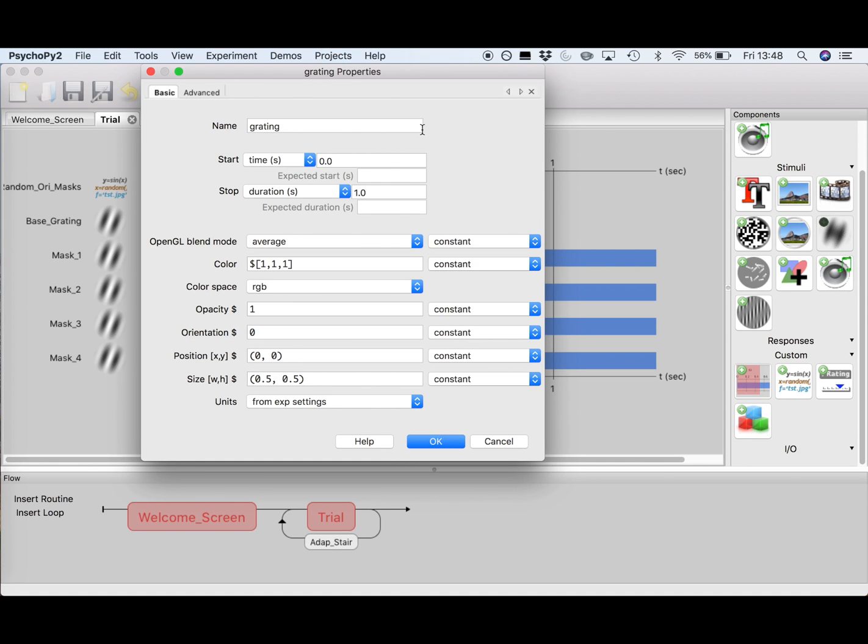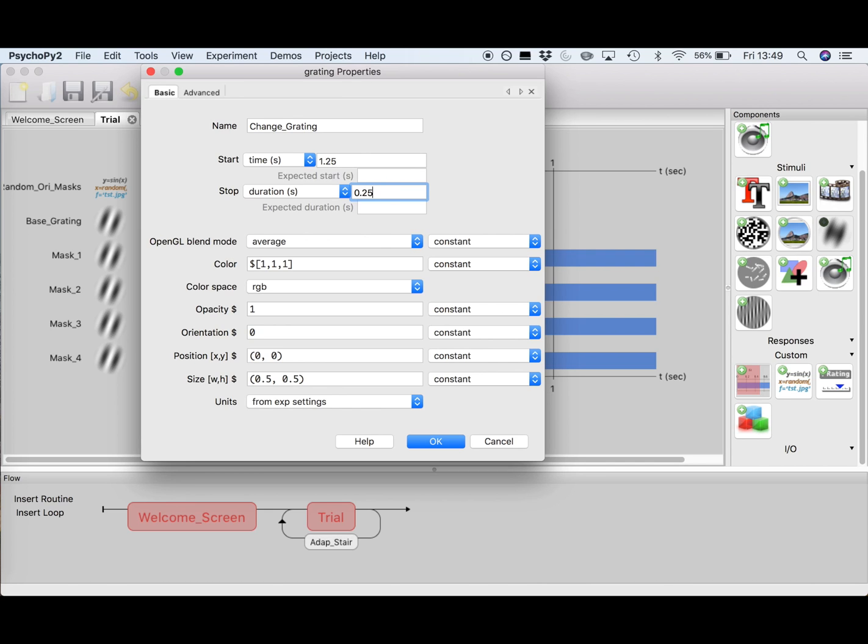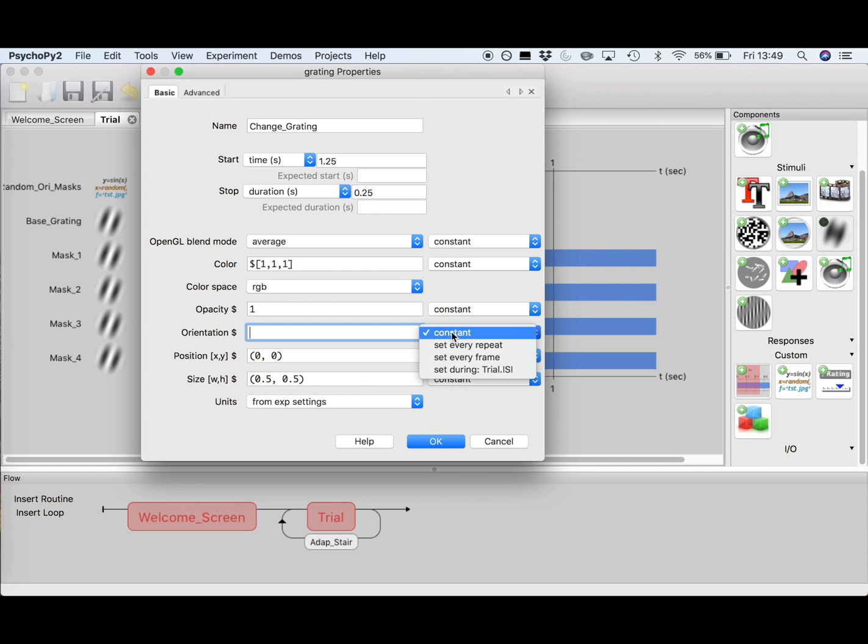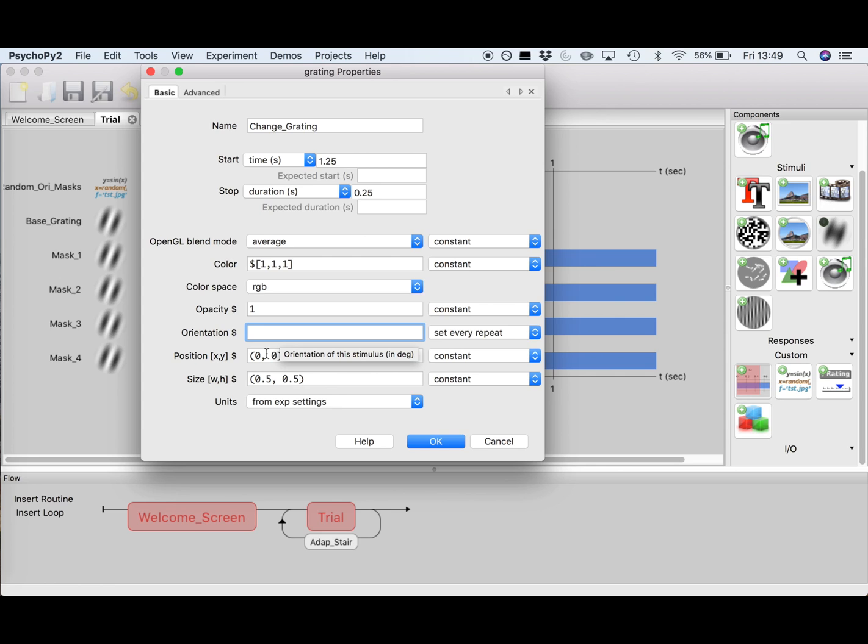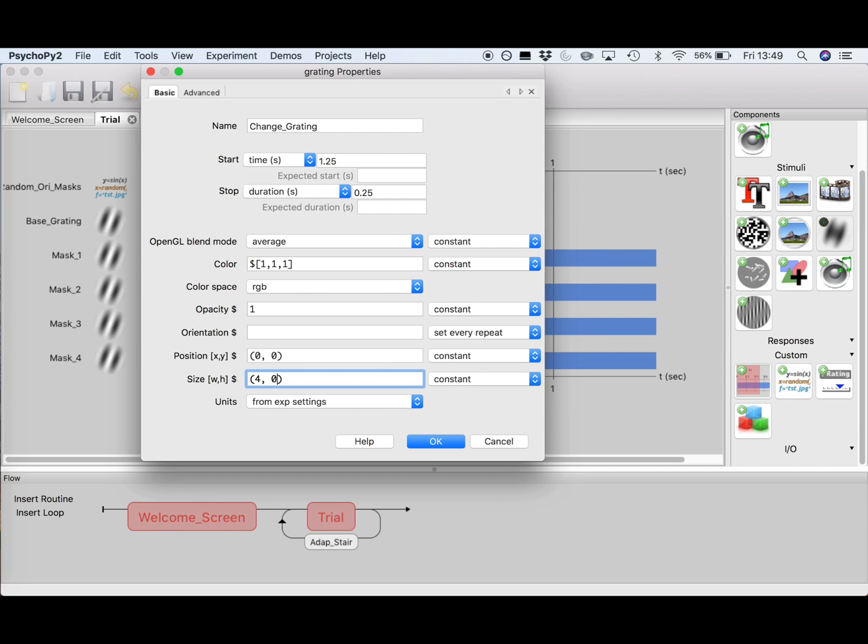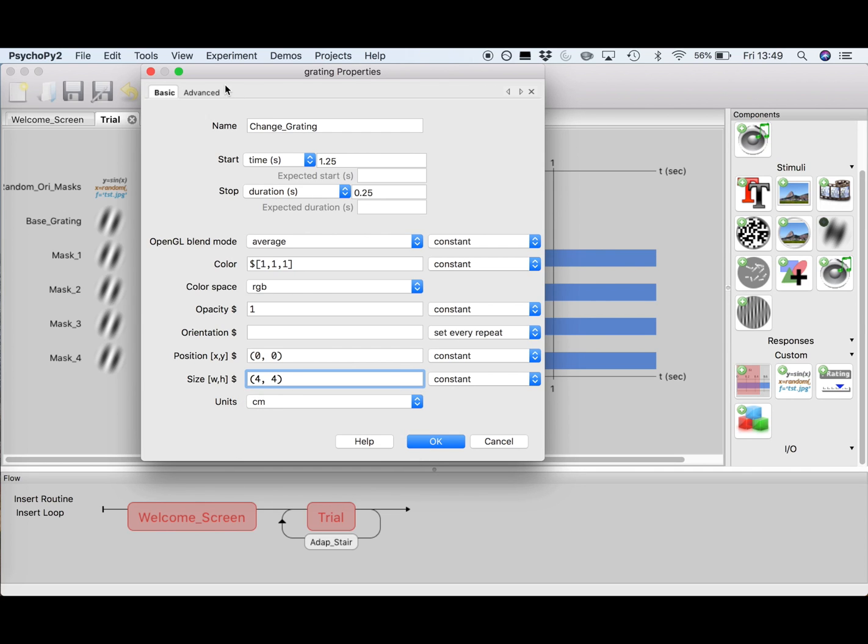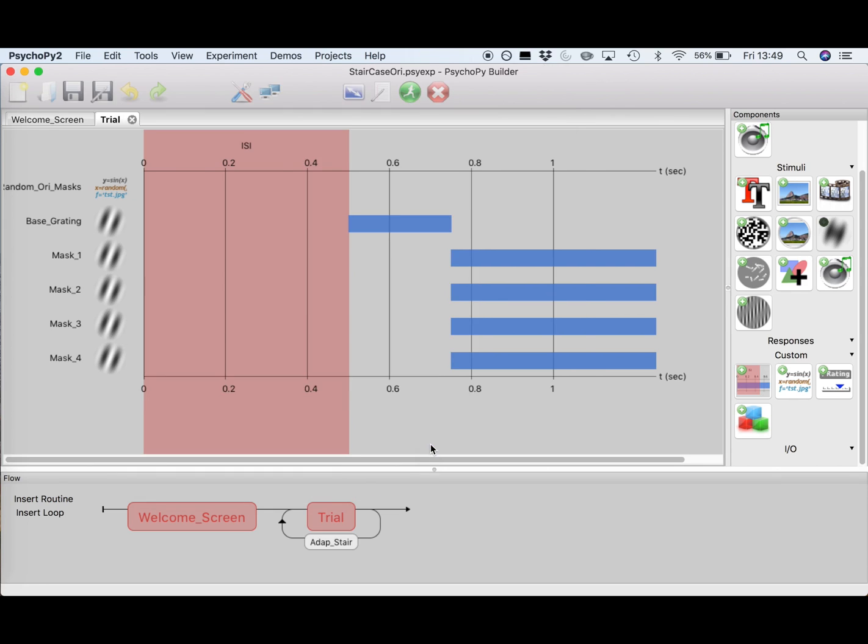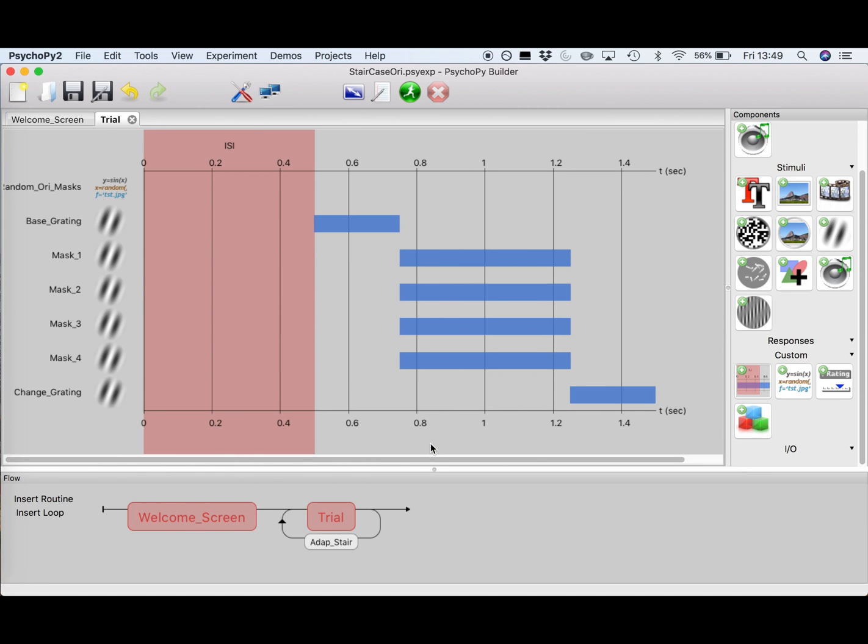So again, select grating from stimuli and call this one change grating. The start time will be after the mask, which is at 1.25 seconds, and we will make it last for 0.25 seconds. Again, leave these properties as they are, and now for the orientation, our staircase is actually going to define the orientation of this grating, so let's leave it open for now and first finish the rest of our grating. Make sure the box next to orientation is set to change every repeat. Leave the position as it is, since we want this grating to appear in the middle of the screen. Set the same size as our base grating, which was 4 by 4 centimeters. Add a Gaussian mask in the advanced screen and the spatial frequency of 3. Press OK, and you'll see that our grating has appeared in our timeline.